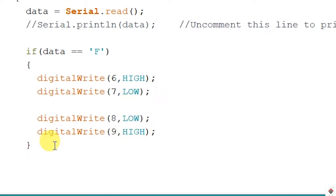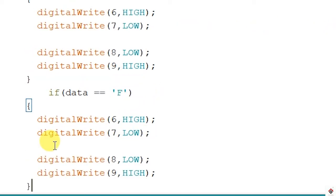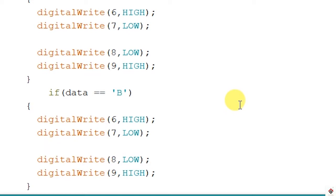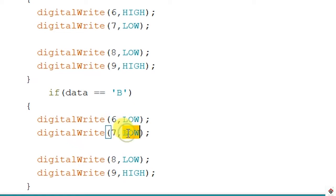Now we will write the logic for backward. So if the data coming is B, both motors should rotate in backward, so we have to interchange this. High becomes low and this will be high. Similarly here.